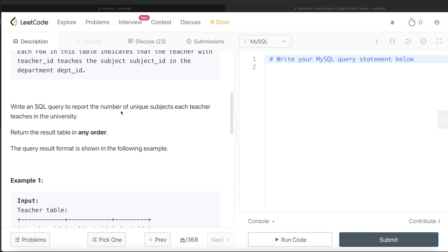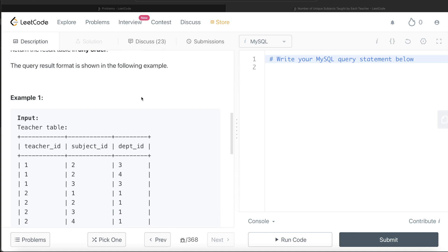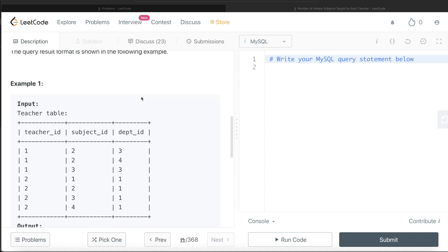Not each department, but in the university. The order of the result does not matter. Let's go to this example. So here we have two different teachers: teacher_id 1 and teacher_id 2.